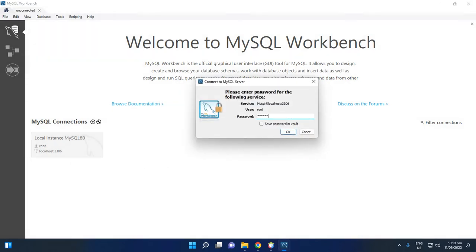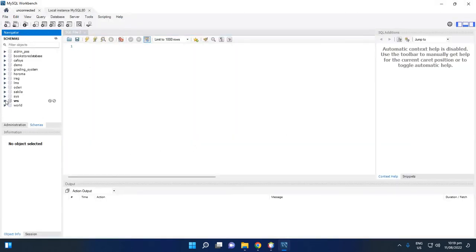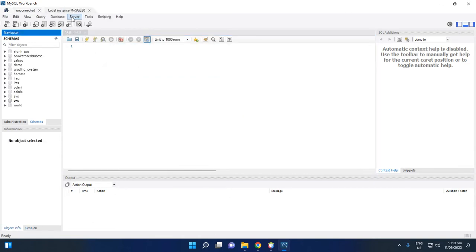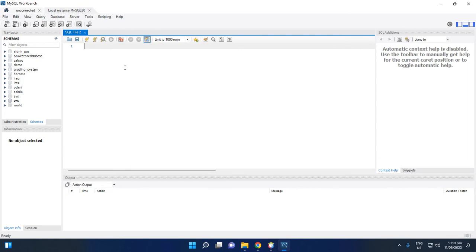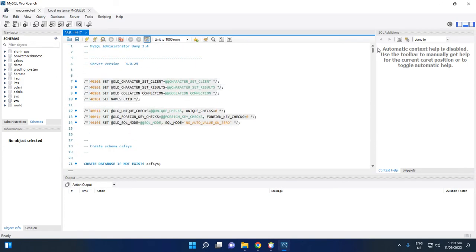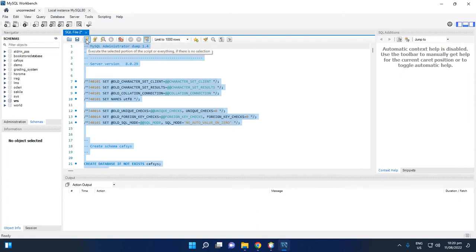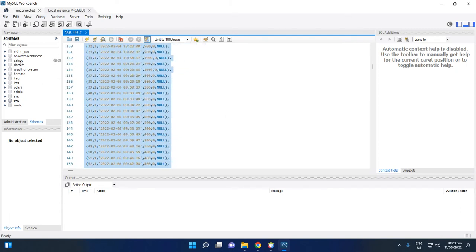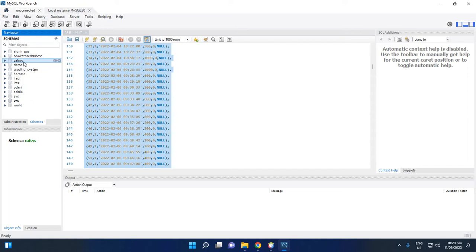Enter your password, then click the unconnected tab, copy the script, then click the Local Instance MySQL tab. Paste the script there. Then press Ctrl+A to highlight all the script and click the execute icon to run all the queries.